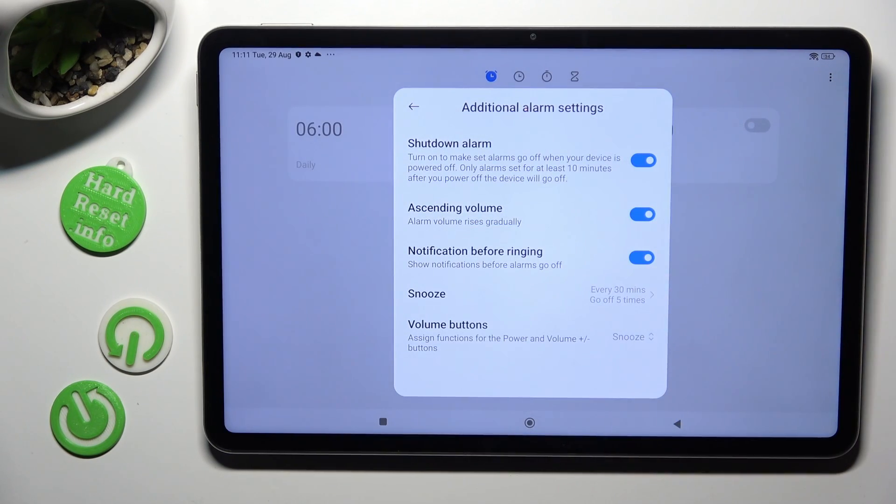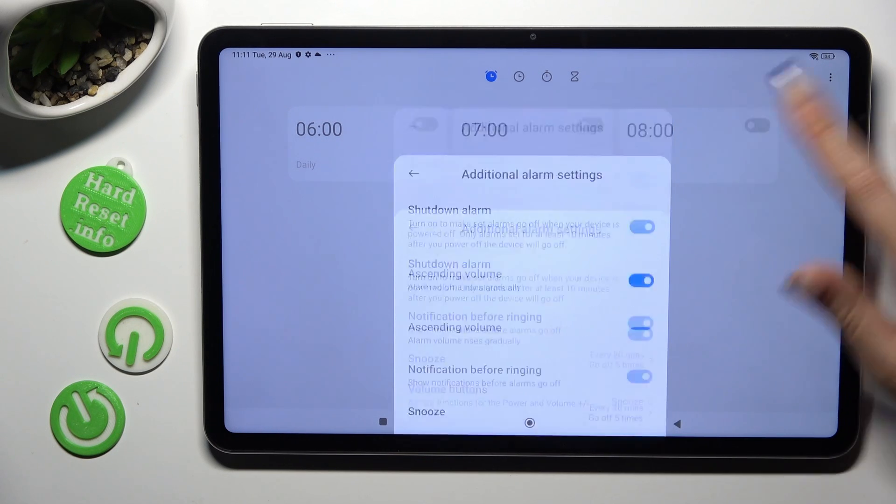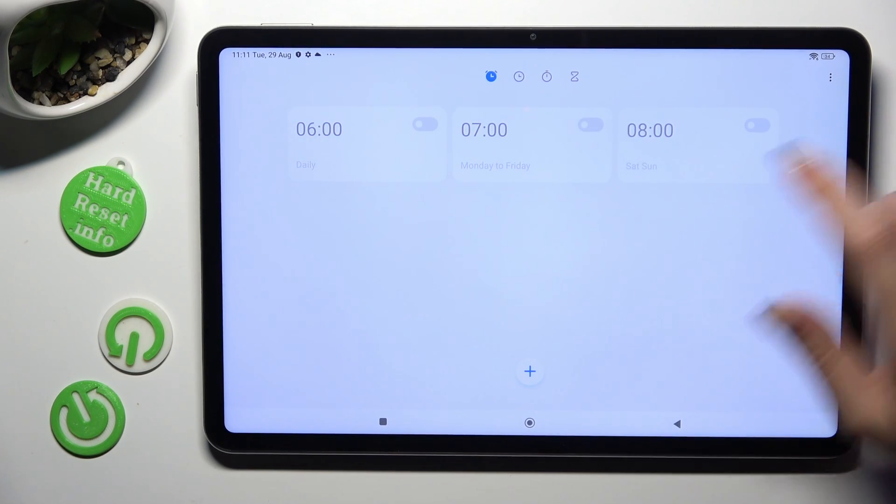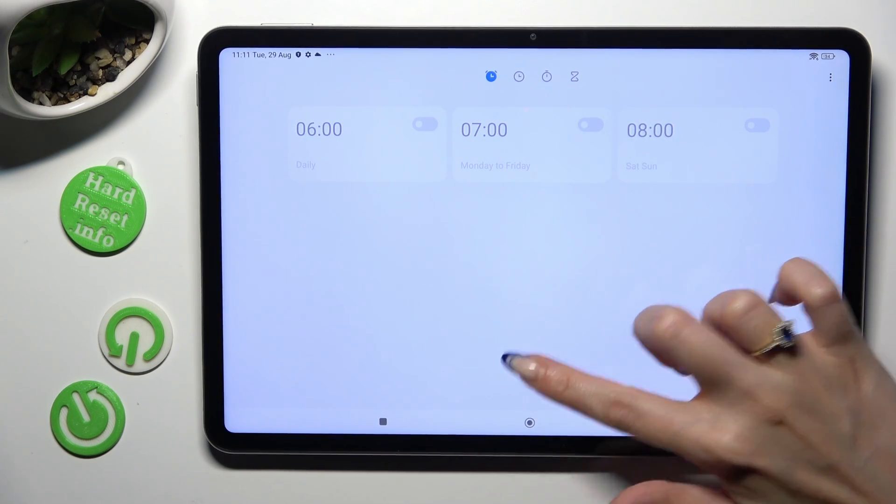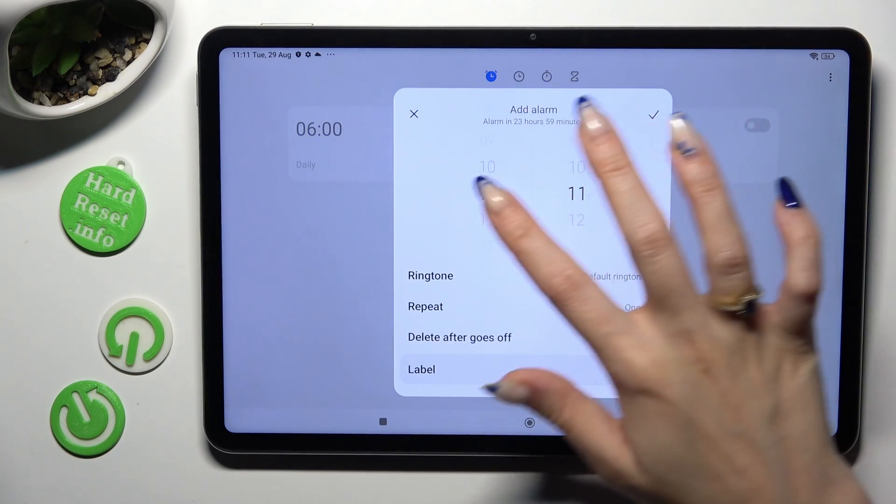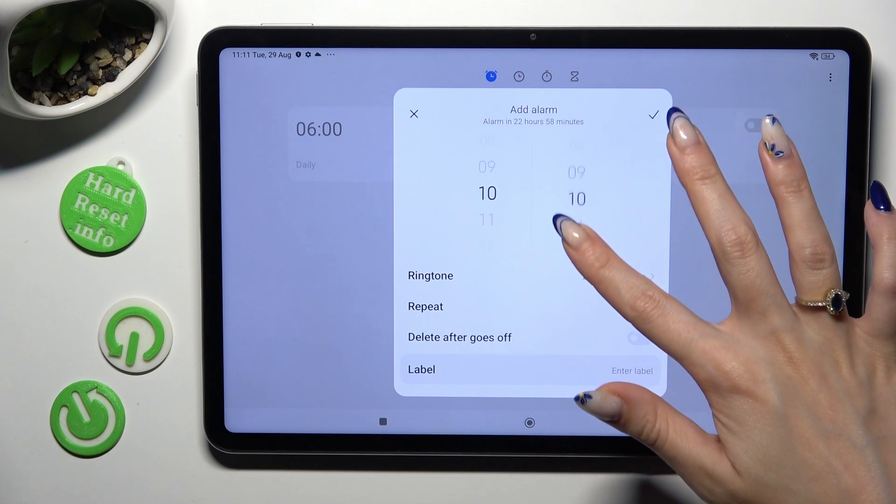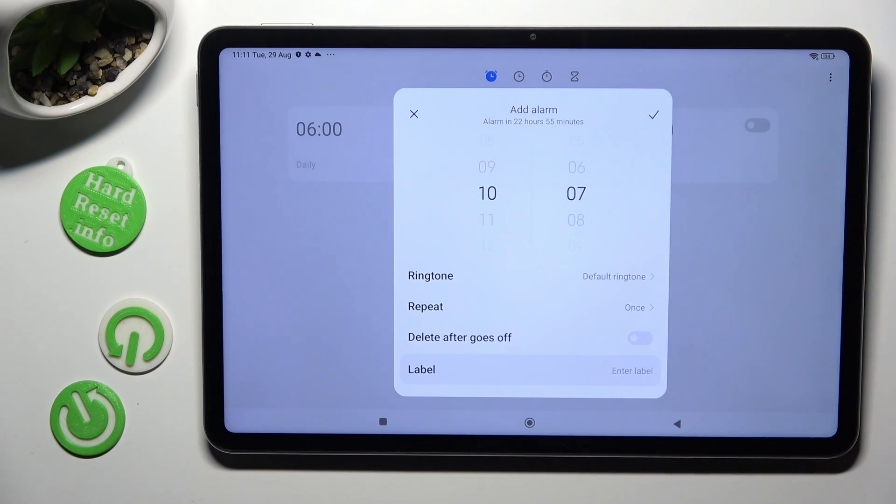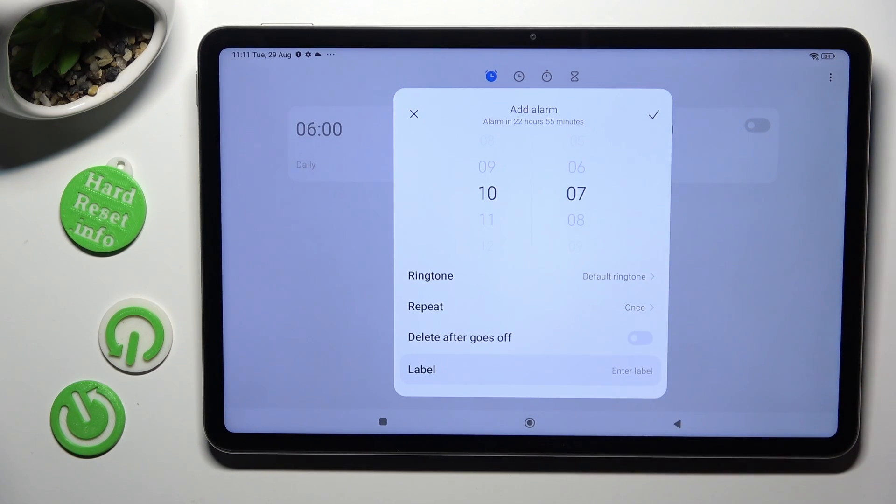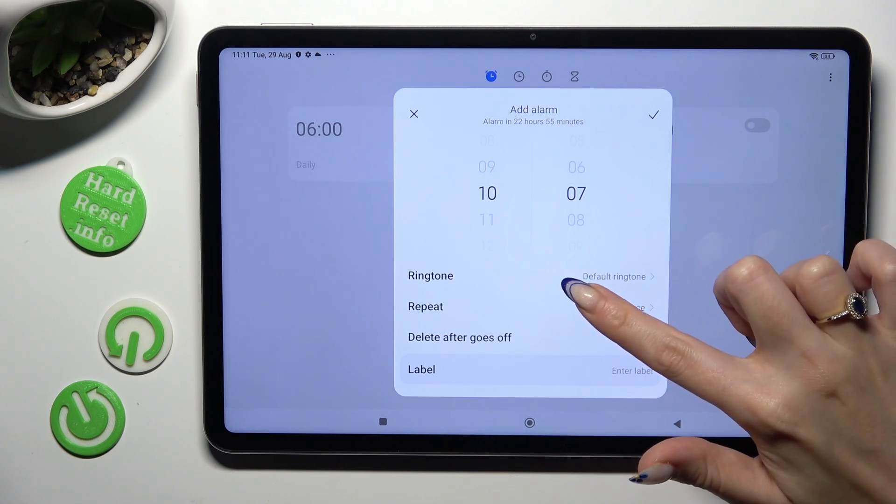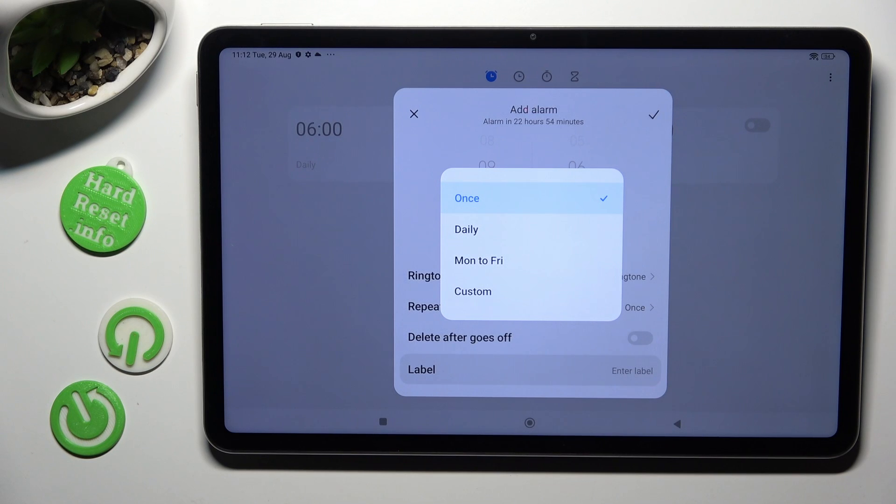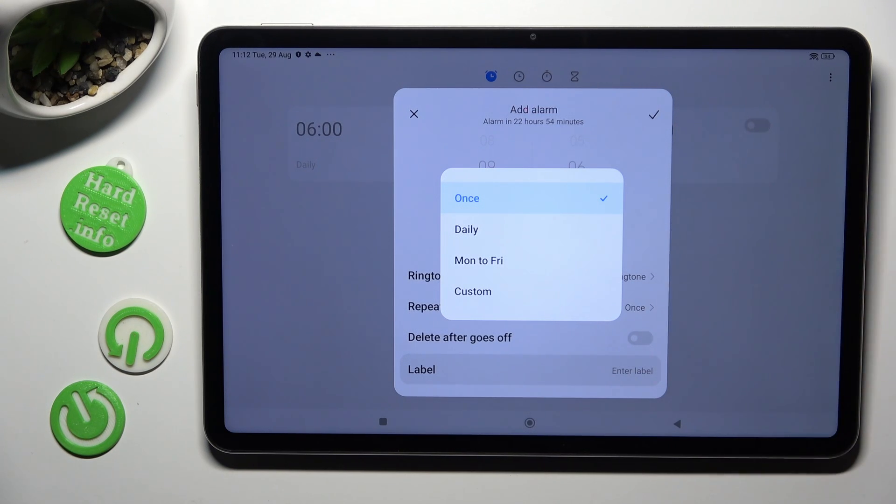When you are finished tap on this grey area and to add your alarm select this blue button. Now finally you can set up an hour and manage all of those options. Start by tapping on repeat. Over here you need to tap on the best option for you.